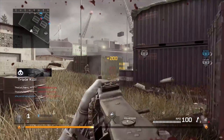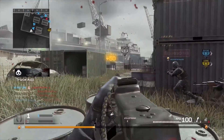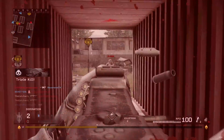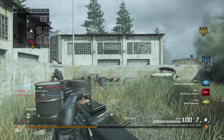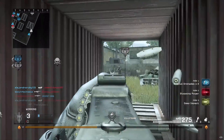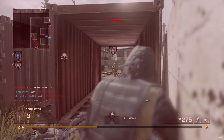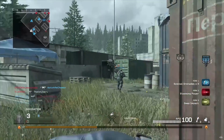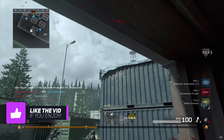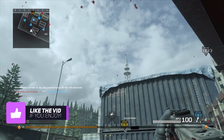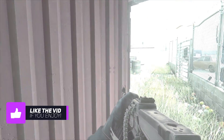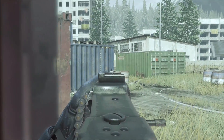Hey, what is going on guys, Vex here. I bring another Photoshop tutorial. Today I'll be showing you how to make a clean outro just like mine. I'm doing this because I've had a lot of requests for it — so many people asking me to do more of the clean design stuff, like my lower thirds, my outro, my intro, and stuff like that.